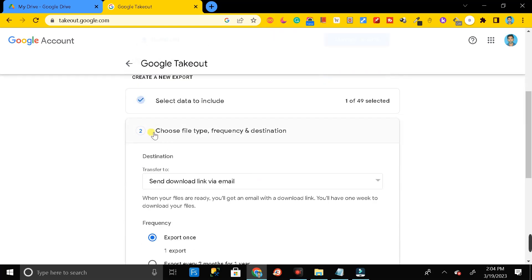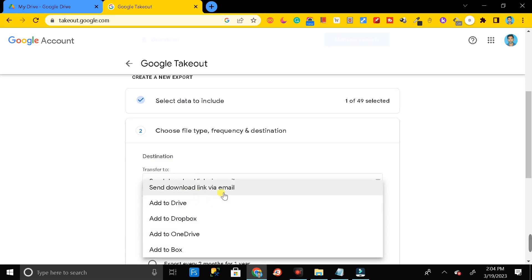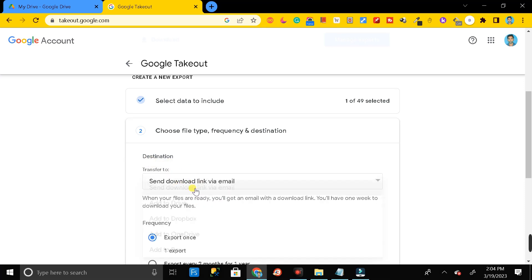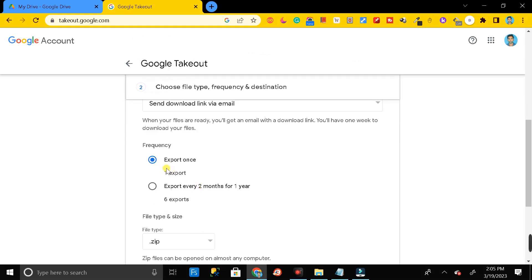After clicking Next Step, you will get a page asking for the destination — how you want to receive the link to download your Google Drive data. Click on the dropdown options and select any one. I'll select 'Send download link by email'.